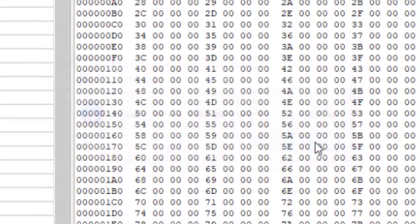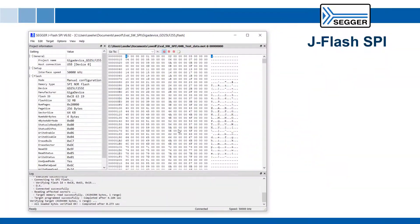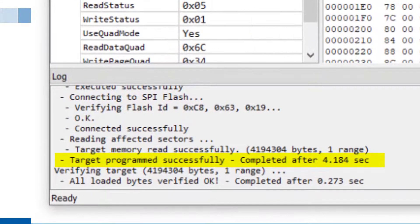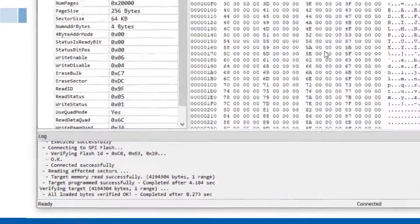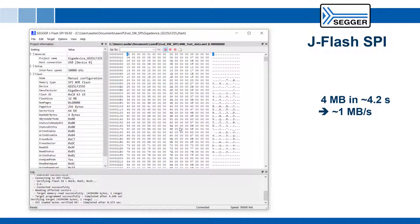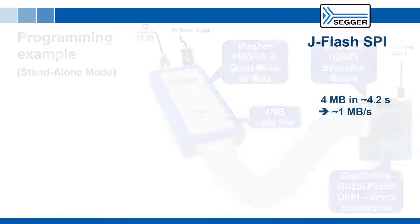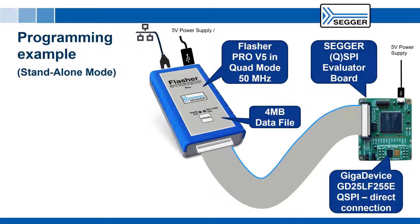As we can see, the Flasher Pro is able to program the 4 MB of data in about 4.2 seconds, at a speed of just under 1 MB per second. In standalone mode, the programming speed is even higher.